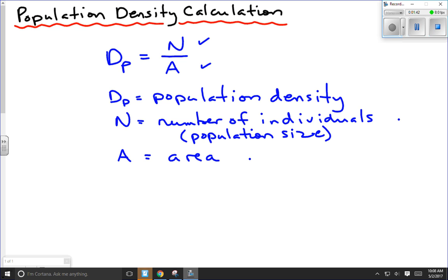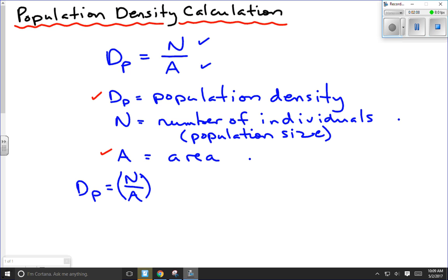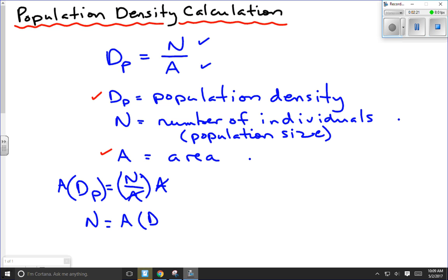The only other thing that could come up on a test is if we have to solve for one of the other variables. For example, if you were given the population density and the area, could you find the number of individuals? That just means rearranging the formula. We start with DP = N/A, and if we're solving for N, we multiply both sides by area. Area cancels, and we're left with N = area × population density. So you just multiply the two together to get the population size.